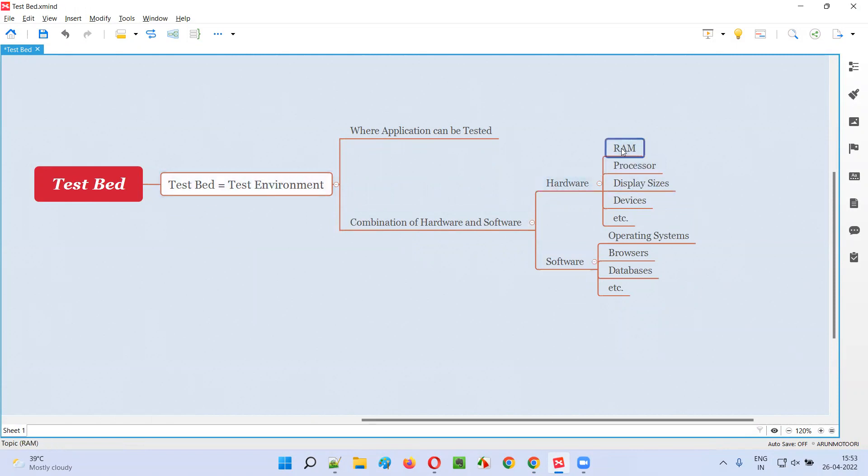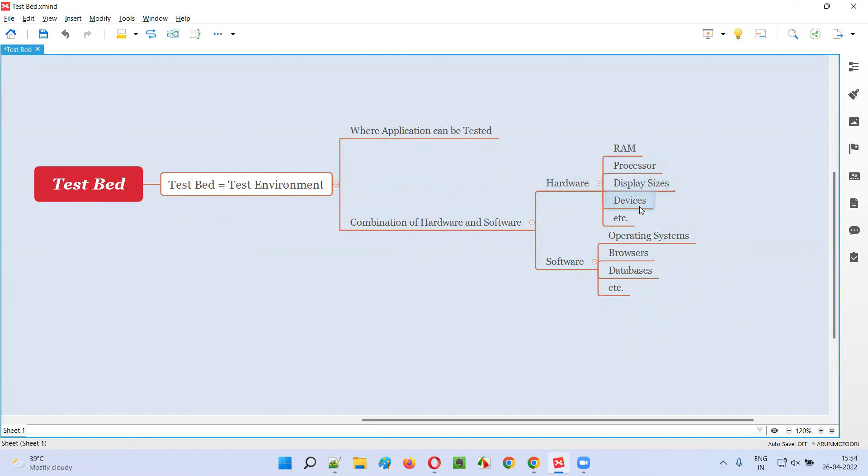Hardware - coming to hardware, the test environment comprises of the RAM, processor, display sizes of different screen sizes, device screens or it can be monitor screens, devices - everything contributes to the test environment.